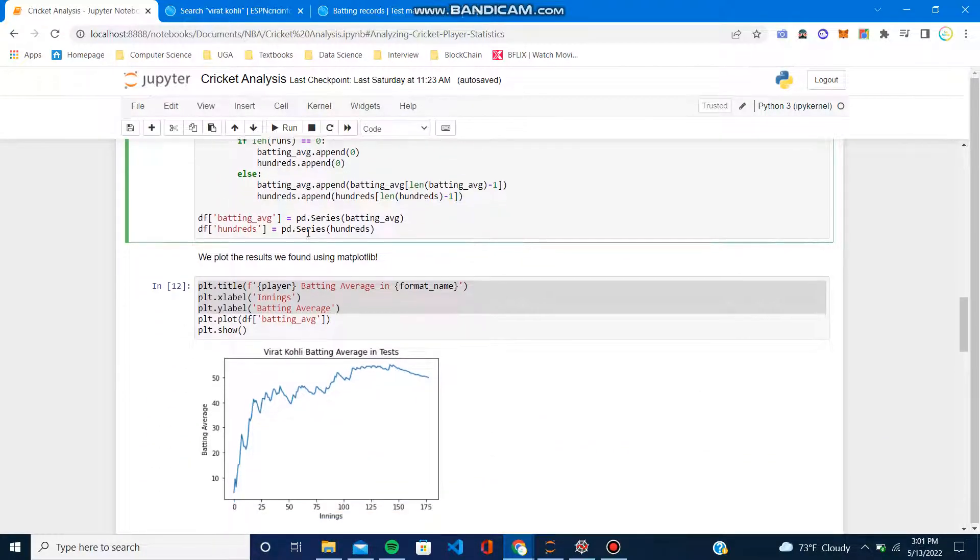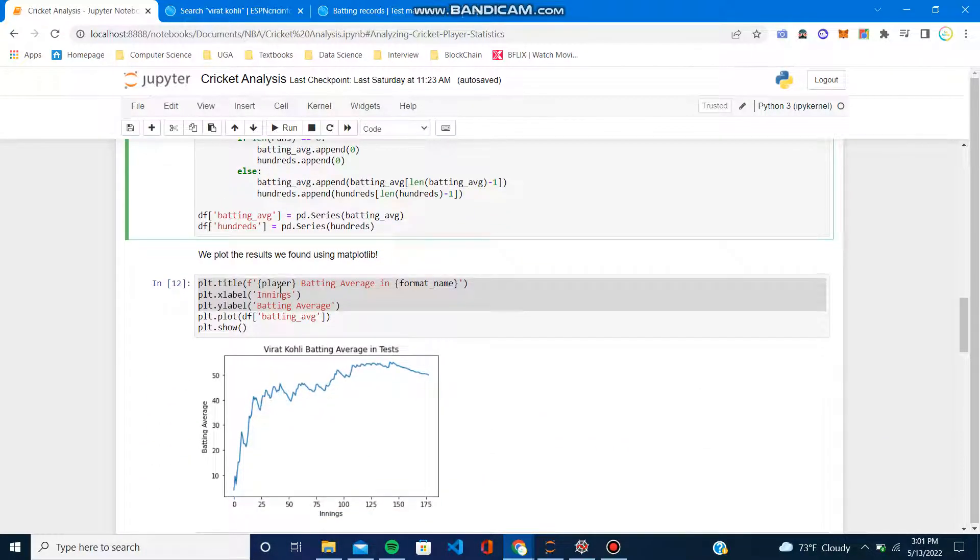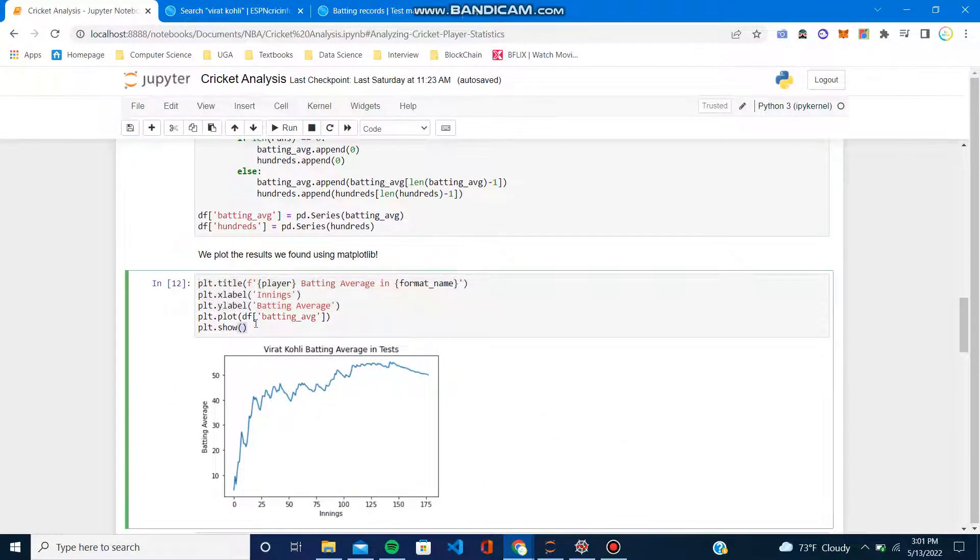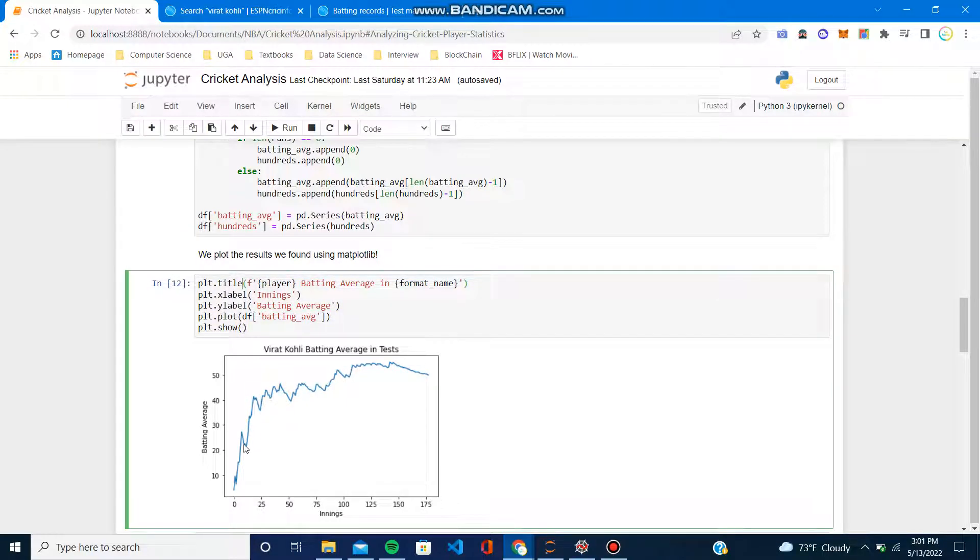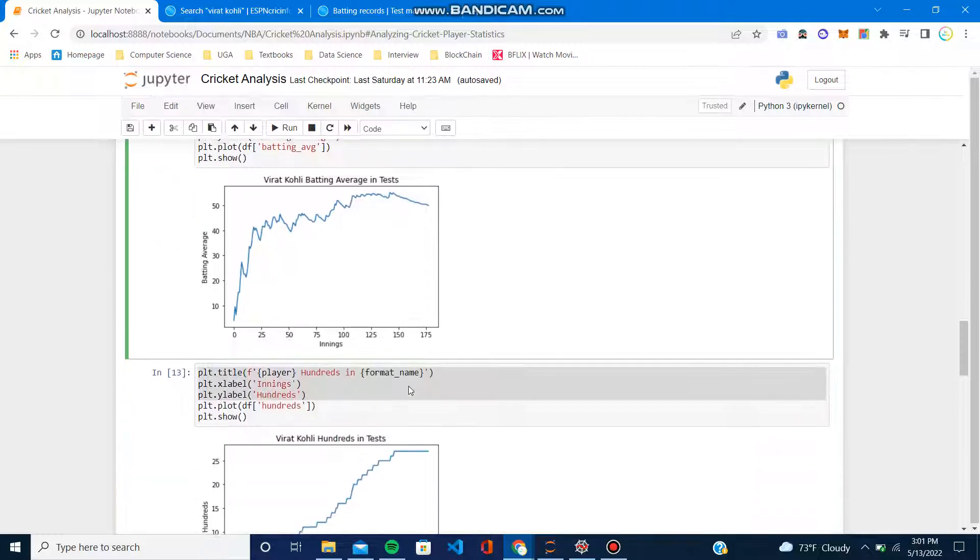Obviously using matplotlib to plot, as we can see, in recent years obviously Kohli's average has taken a dip, which is clearly visible.